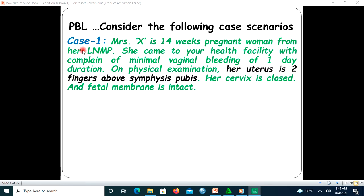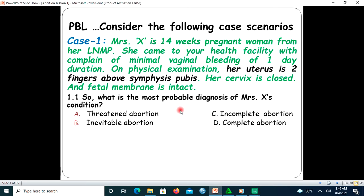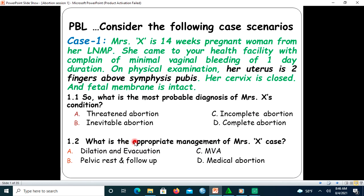Let us consider this case scenario. Mary X is a 14-weeks pregnant woman from her last menstruation period. She came to your health facility with complaint of minimal vaginal bleeding of one day duration. On physical examination, her uterus is just two fingers above symphysis pubis and her cervix is closed and fetal membrane is also intact. The question: what is the most probable diagnosis of Mary X's condition? A) Threatened abortion, B) Inevitable abortion, C) Incomplete abortion, D) Complete abortion. The next question: what is the appropriate management of Mary X's case? A) Dilation and evacuation, B) Pelvic rest and follow-up, C) MVA, D) Medical abortion.